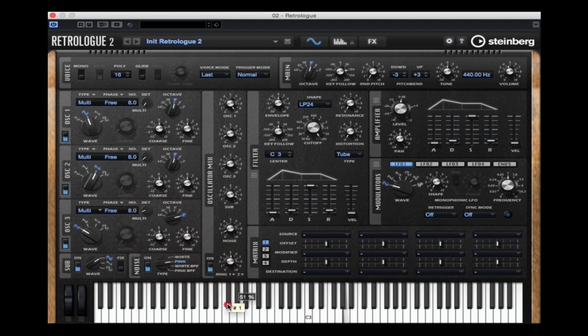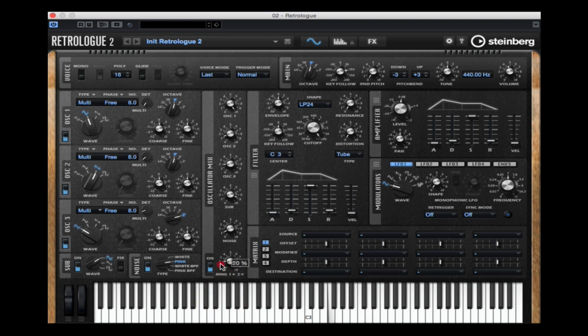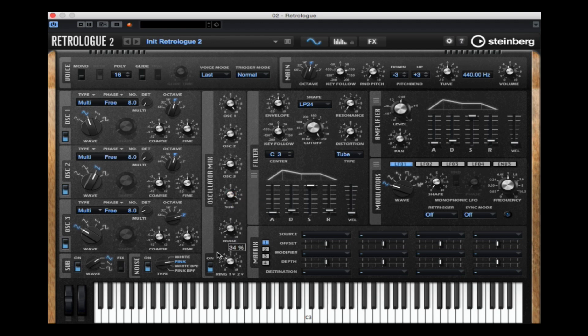Next up we've got a ring modulator which adds a type of robotic almost metallic sound to the mix. It may not work everywhere but once again it can really help us shape our sound into the overall track mix.